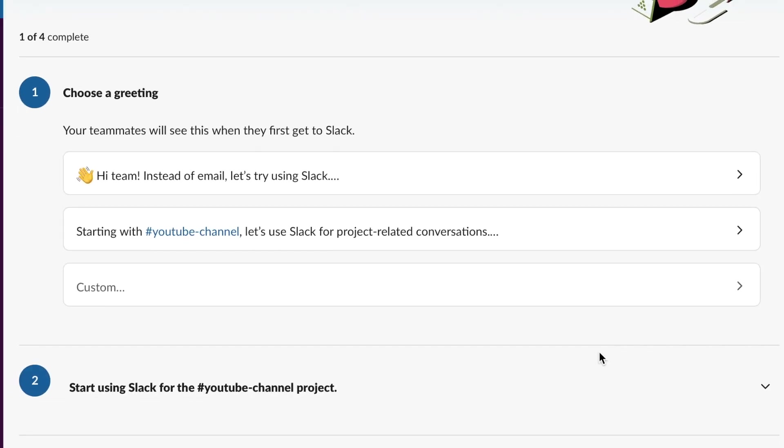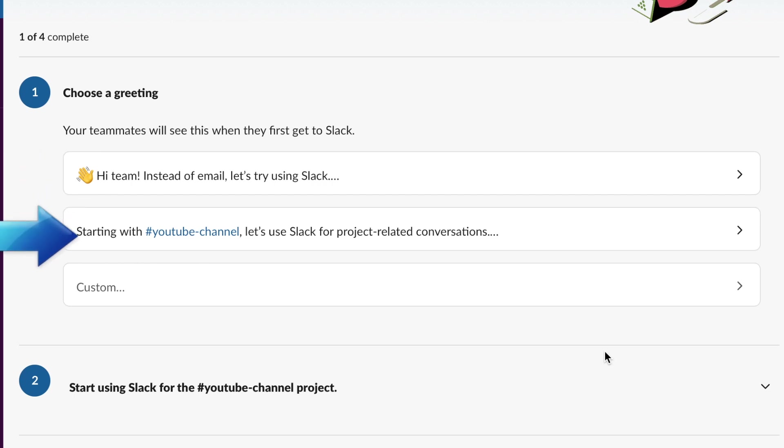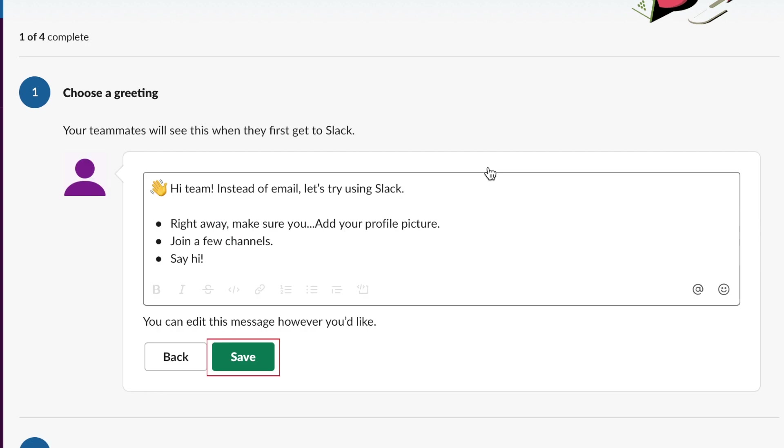Next, you can choose a greeting for when your team members first join your Slack workspace. Select one of the pre-made greetings, or choose Custom to write your own. When you're done, click Save.